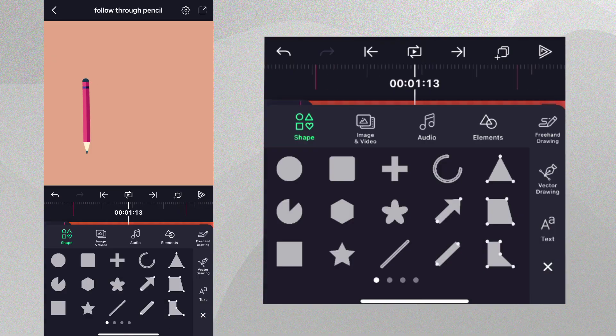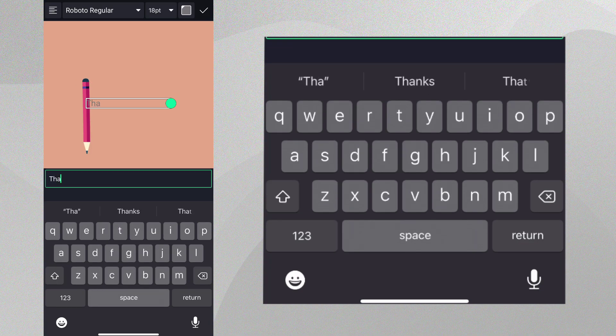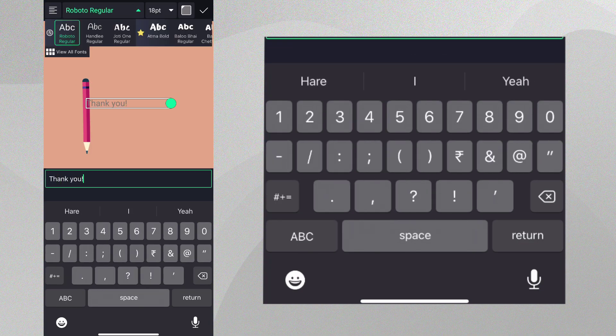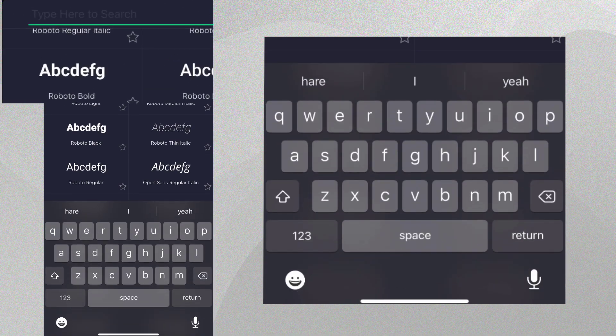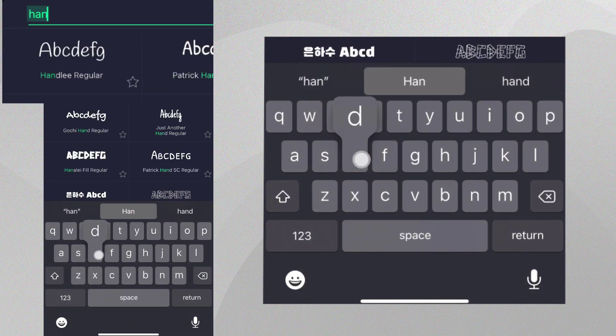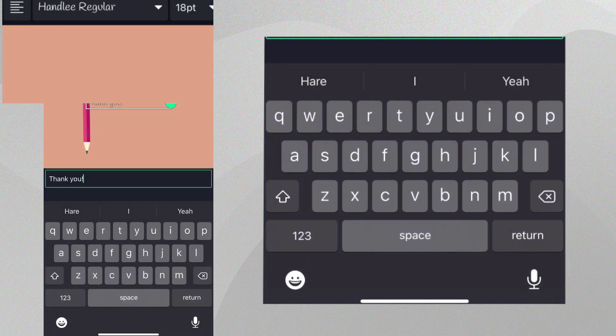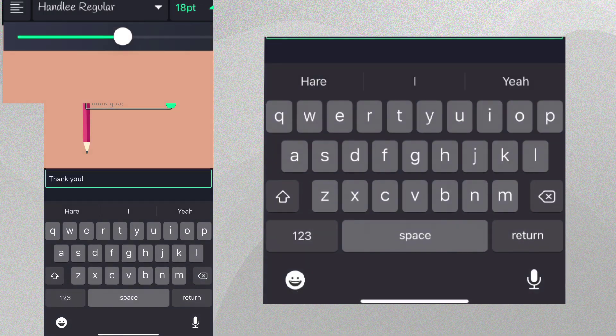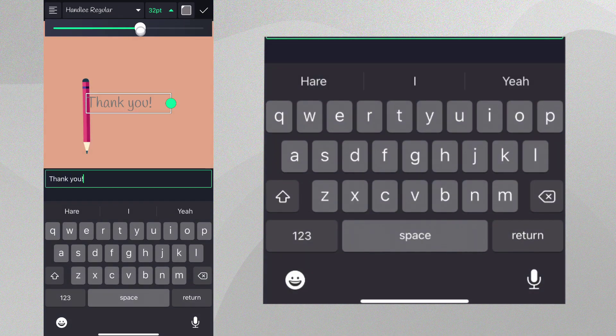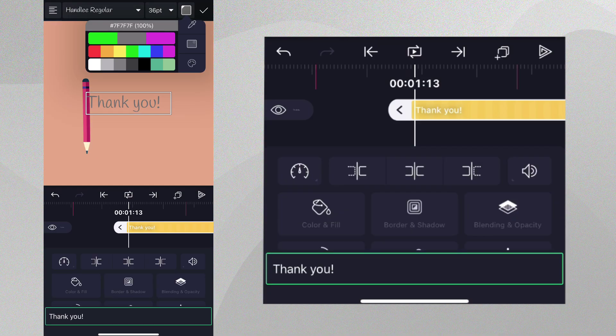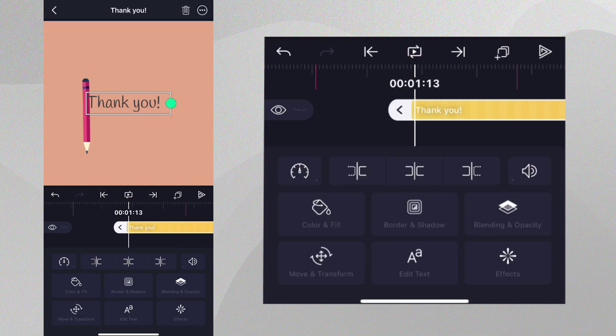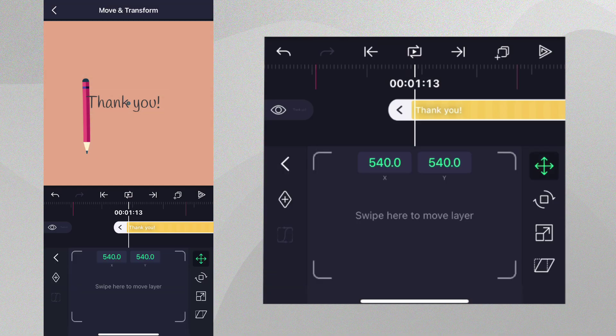Let's add a text layer and type thank you. While editing the text, we can tap view all fonts to search for a font we like. We'll choose the font shown, but feel free to choose or import your own. Let's move the text layer next to the bottom of the pencil.